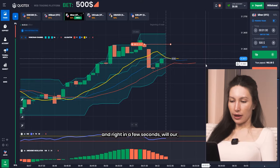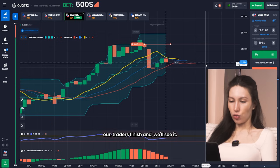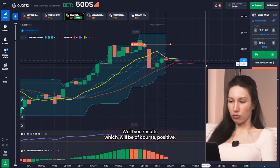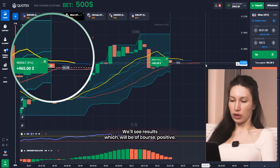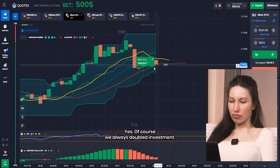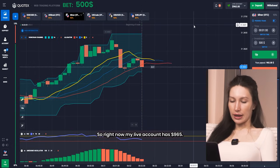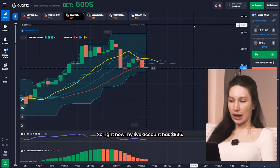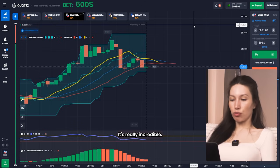In just a few seconds the trade will finish and we'll see the results, which will of course be positive. Yes — we almost doubled the investment, so right now my live account has 965 dollars. It's really incredible.